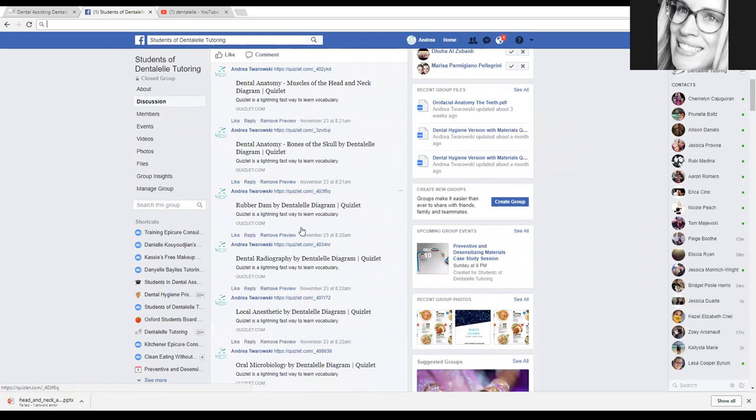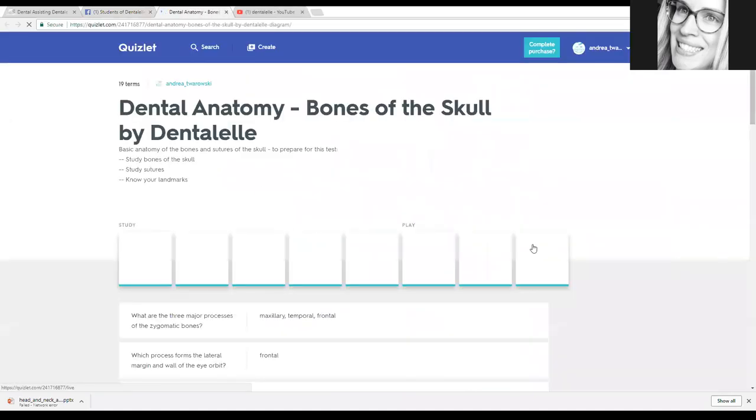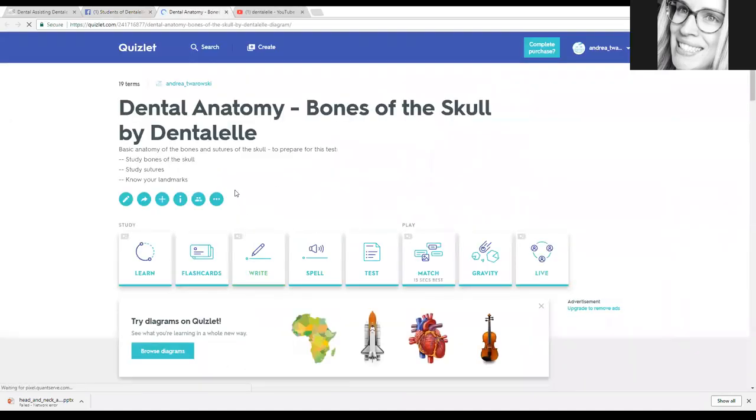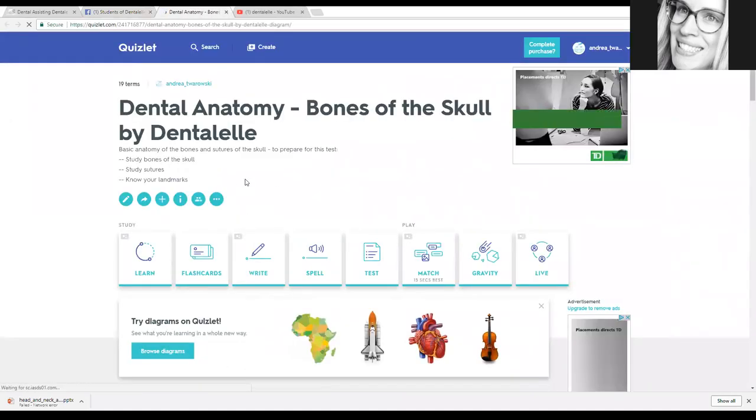So let's say you have a test coming up tomorrow on anatomy. Click on that and then it will take you over here. And again, these are for members only.